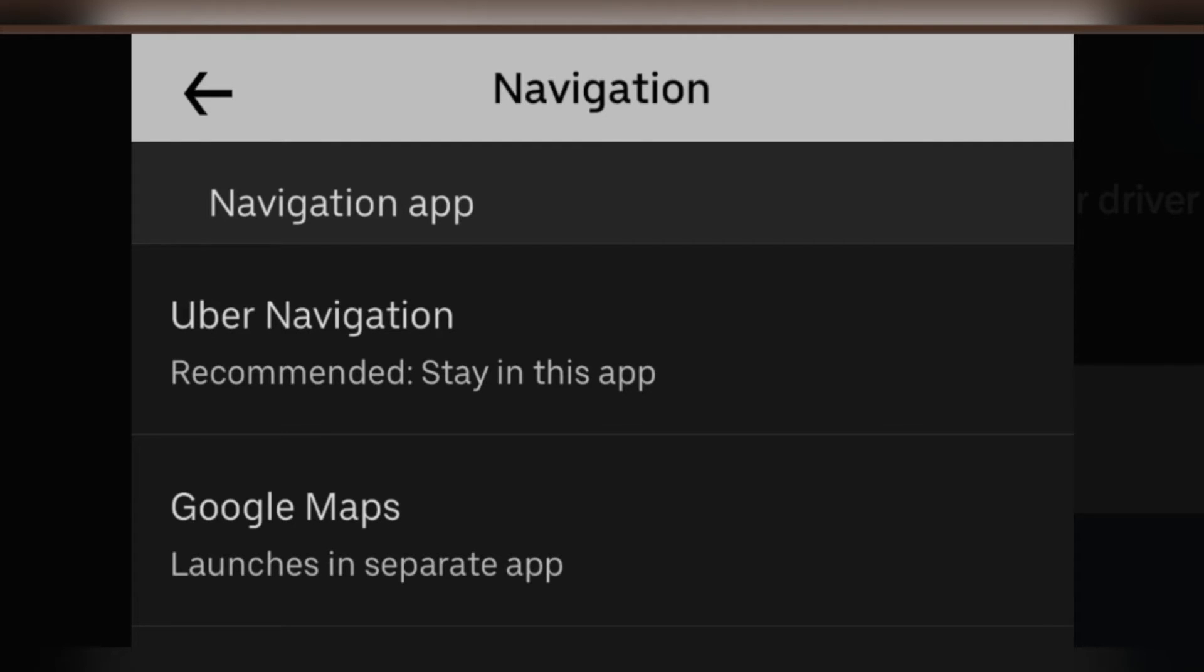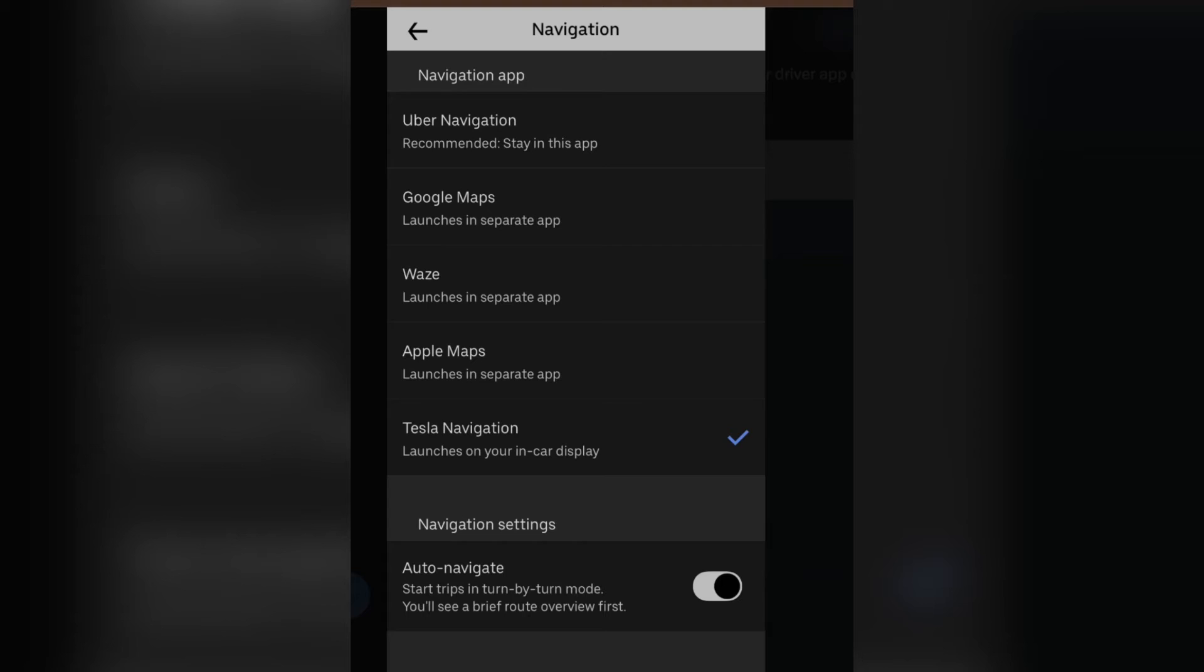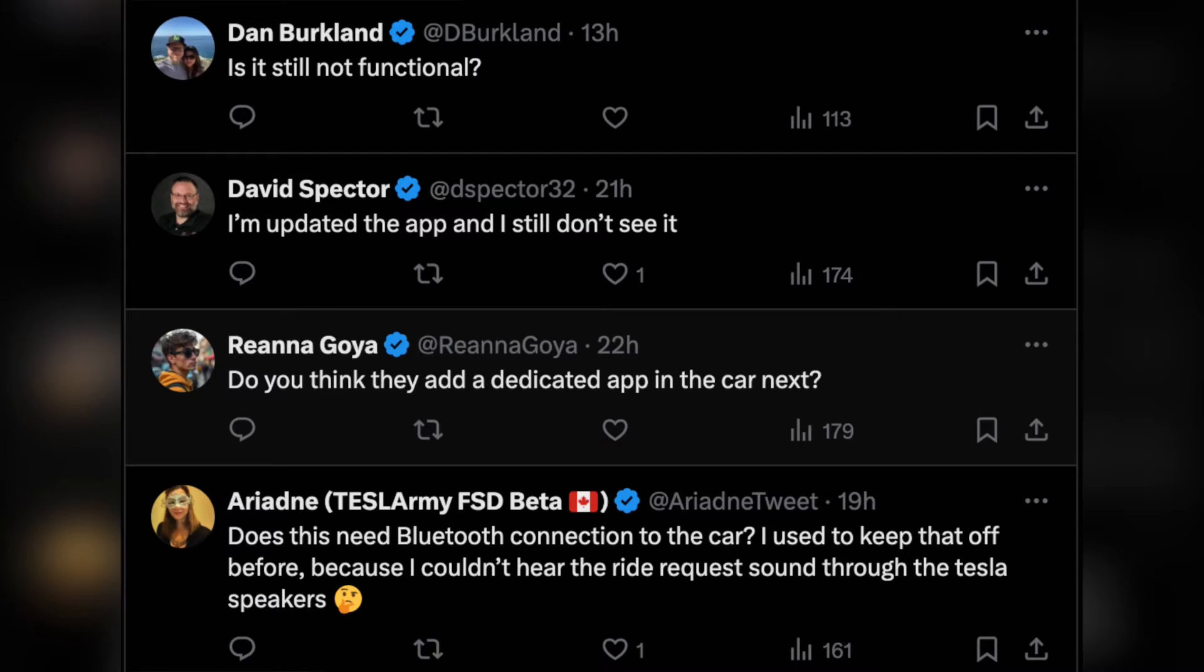Uber driver uses Tesla that helps Uber driver either get Tesla rental or purchase lease their own Tesla using Uber EV assistant package.